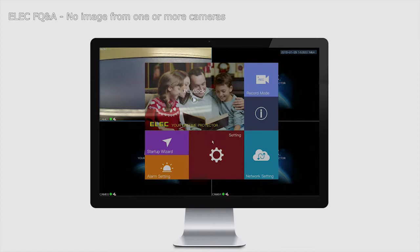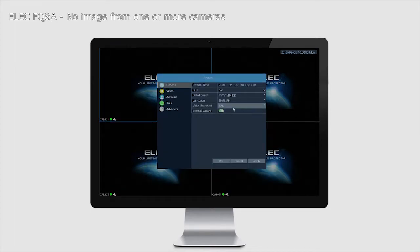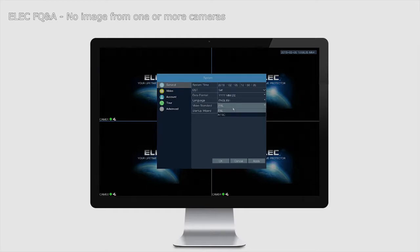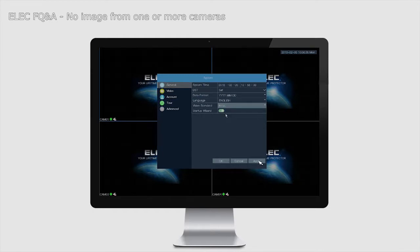Go into the main menu, then go to Settings. At the top on the left-hand side you have General. Once you get there, on the right-hand side you have Video Standard. If your cameras are PAL compatible, you want to change the setting to PAL. If they are NTSC, leave it as NTSC, and then click Apply.